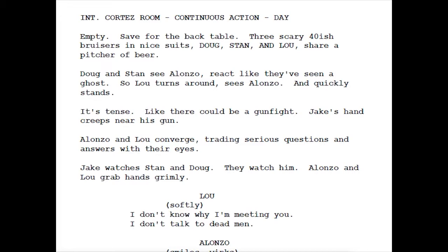'Duggan stands. See Alonzo react like they've seen a ghost. Lou turns around, sees Alonzo, and quickly stands. It's tense, like there could be a gunfight. Jake's hand creeps near his gun. Alonzo and Lou converge, trading serious questions and answers with their eyes.'